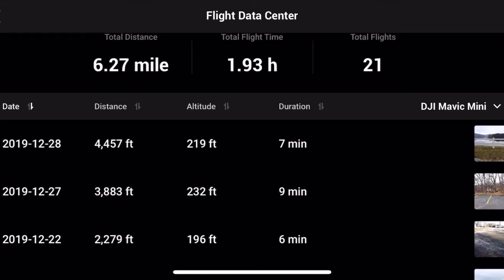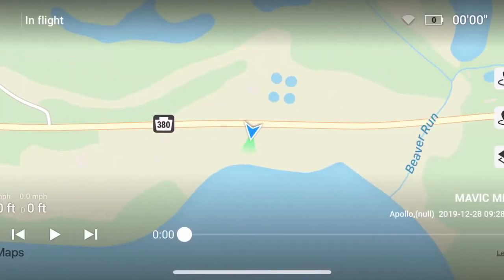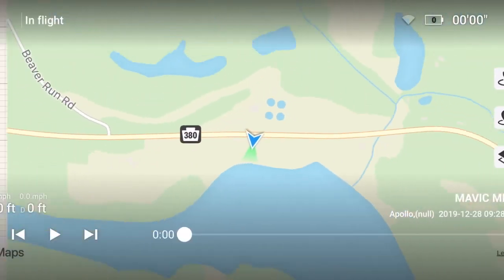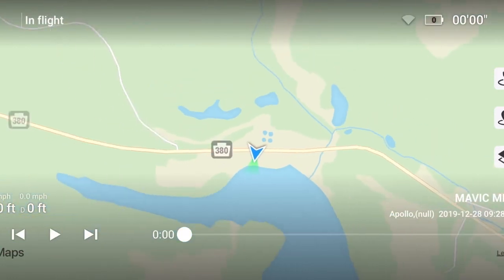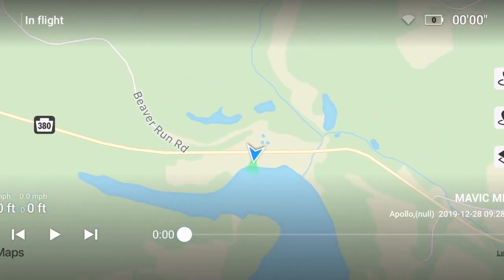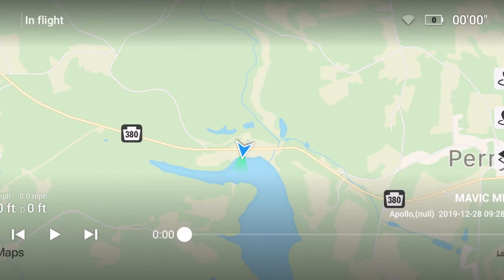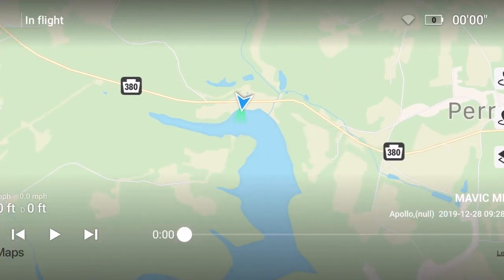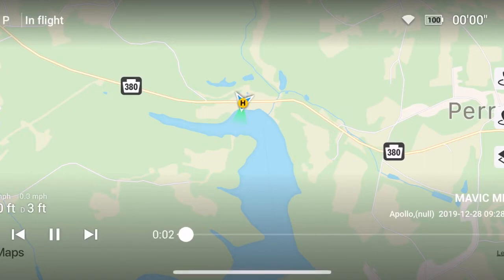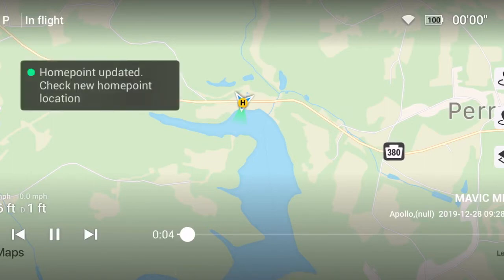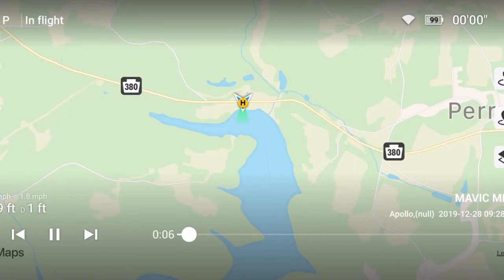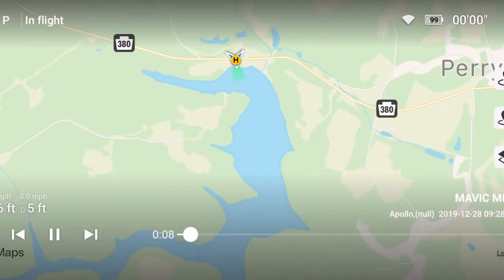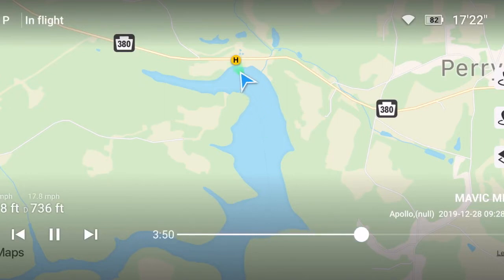When you click on that flight, it'll bring up the map right there. You can scroll in and out, which is pretty cool. Then you hit the play button and it'll play the whole flight for you. You can fast forward it like that.